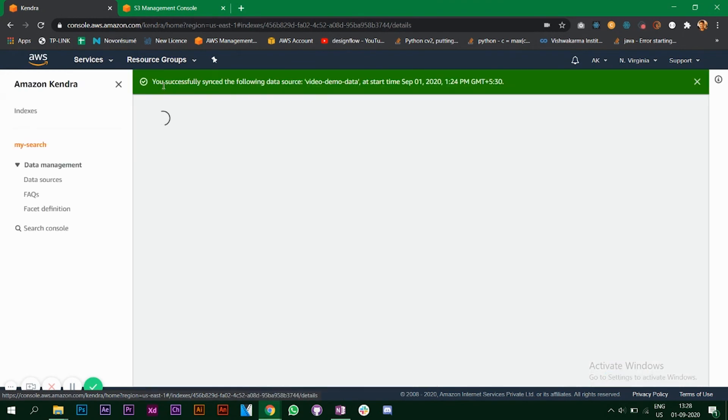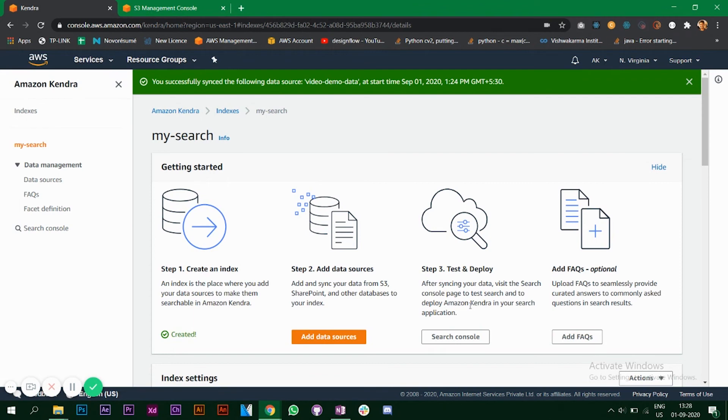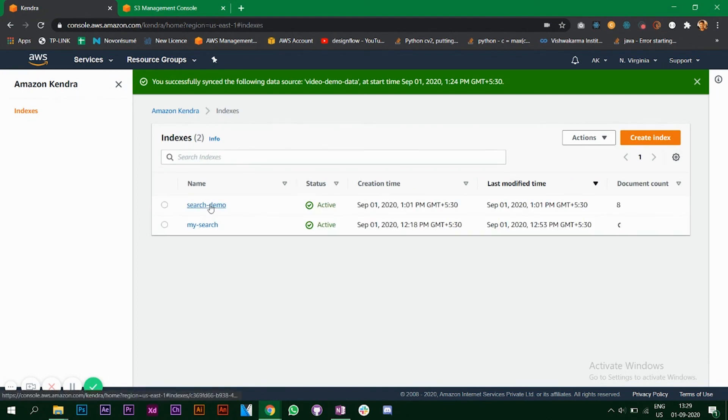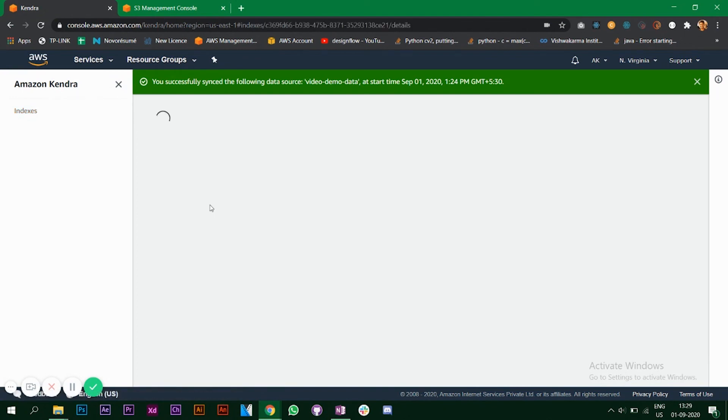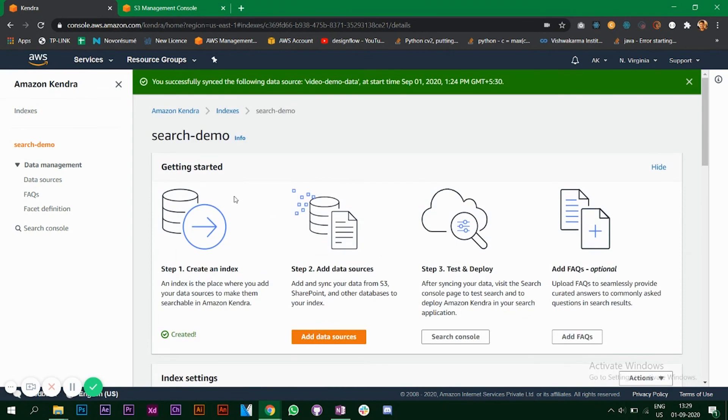This is how you use Amazon Kendra. As you can see after syncing your data, visit the search console page, we did. To deploy Amazon Kendra in your search application, you must have a React application ready and SDK as well. The steps for that are somewhat different, you can find that in the documentation. It's easy, you can do it. If you go back to our previous index that we created, it says you're successfully syncing the following data. The couple of PDFs that we uploaded earlier on our S3, that are synced now. You can go to a search console and use it as well.